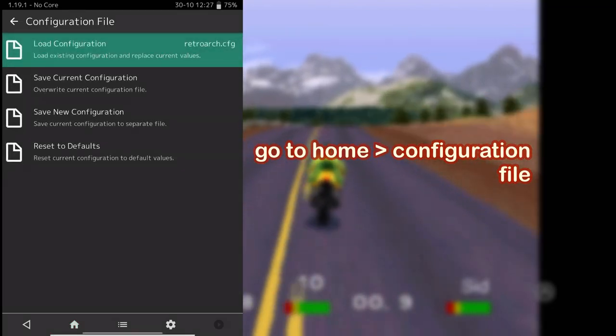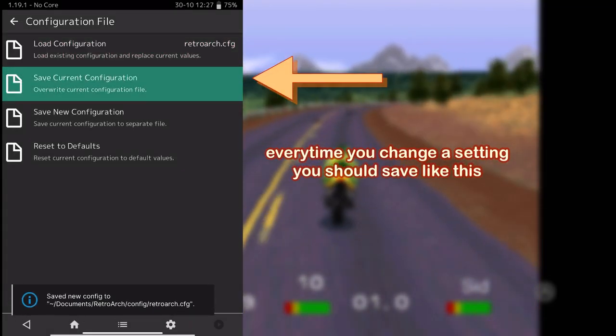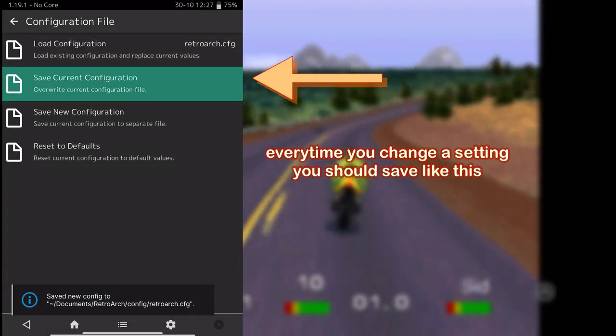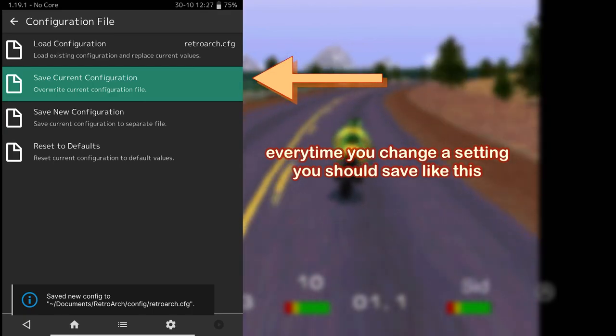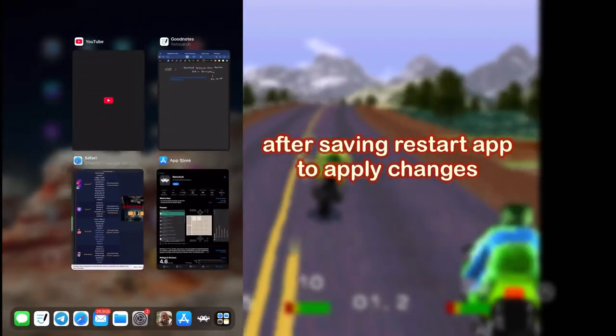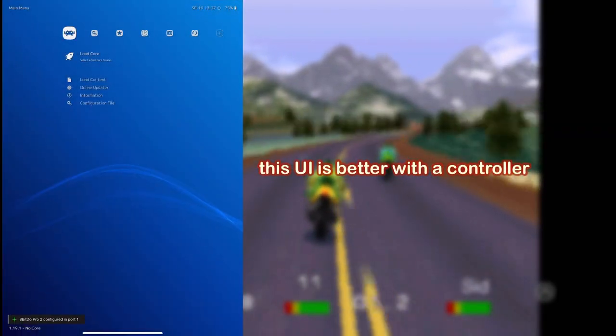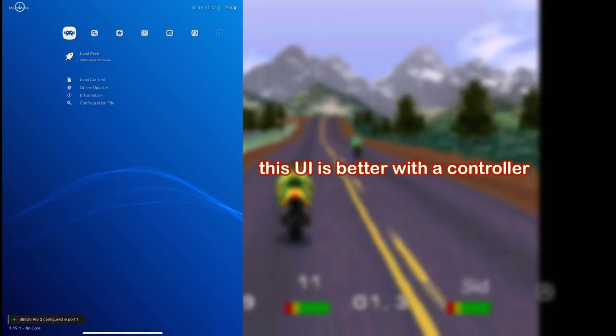Remember, every time you change the settings, you have to go to the configuration file and click on Save Current Configuration. And close the app and reopen it to apply the settings.